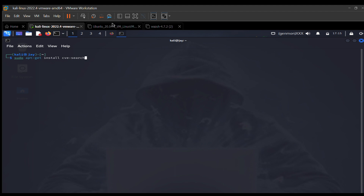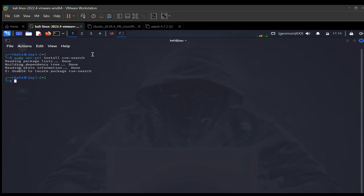Since I know the name of the tool, I can just type it and hit enter. As you can see, it says 'unable to locate package cve-search,' so it's unable to find this particular software or tool.